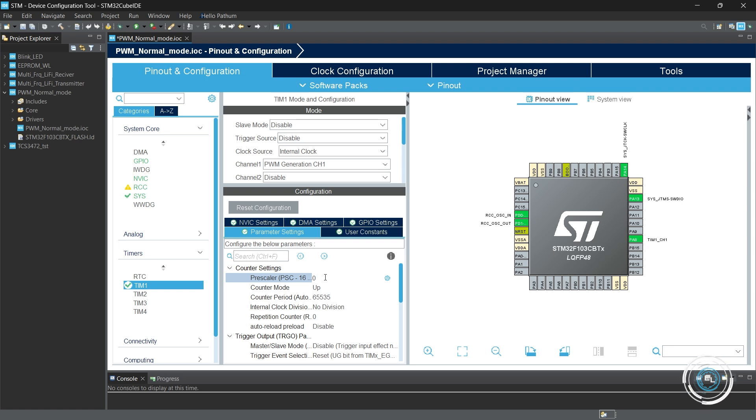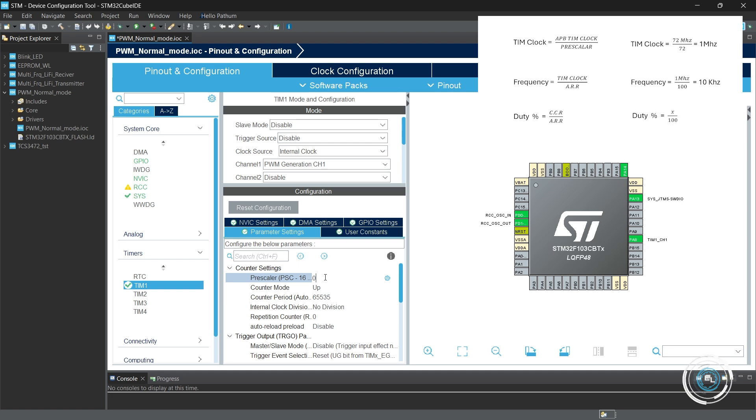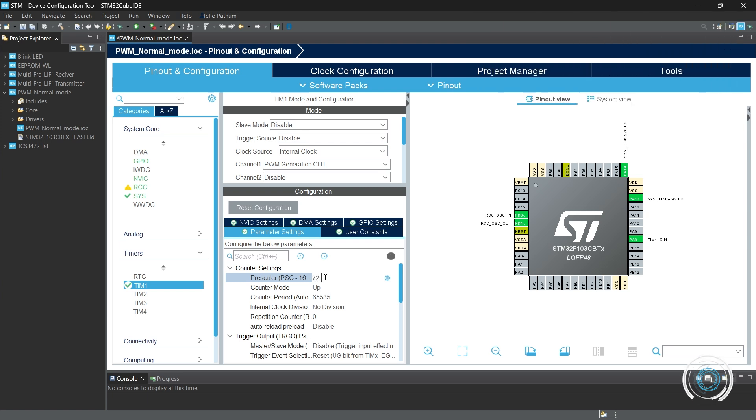Since I need to generate a 10 kHz frequency PWM signal, I chose the prescaler as 72 and the auto reload register, ARR value as 100. However, always input a value one less than the actual value because it counts from zero. Input the ARR value the same way.